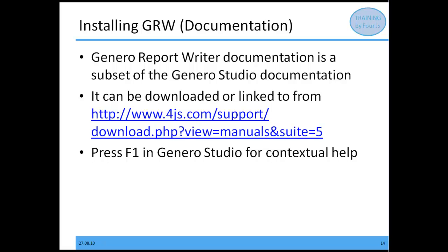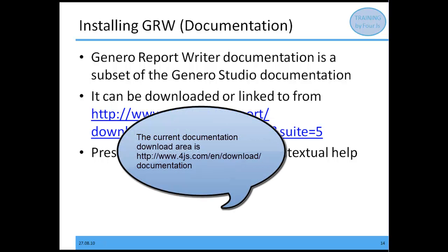What about documentation? The Genero Report Writer documentation is a subset of the Genero Studio documentation. If you've installed Studio, the Genero Report Writer manual is included under the Help menu. It can also be downloaded or linked to directly from our support site. When inside Report Designer or Report Studio, you can press F1 in Genero Studio for contextual help.